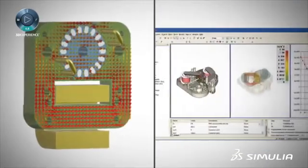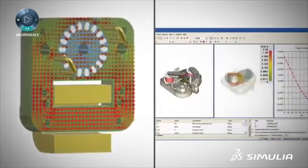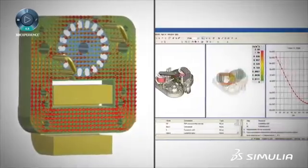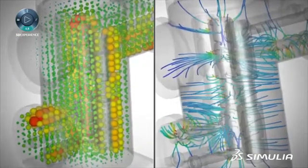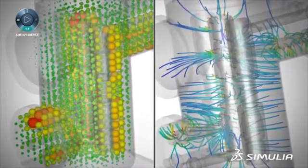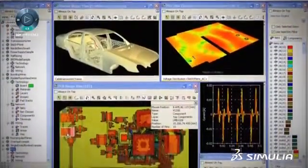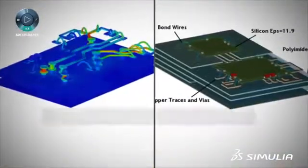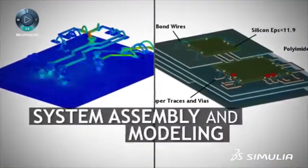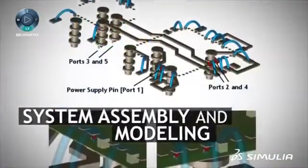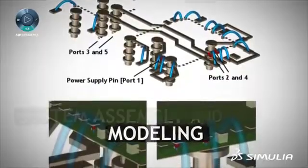From electromagnetic analysis of low to high frequency devices to thermal and mechanical stress analysis and everything else in between — all integrated into a single intuitive user interface that allows for cross-functional testing and analysis via our system assembly and modeling simulation management solution.